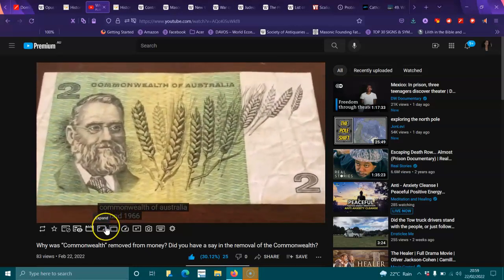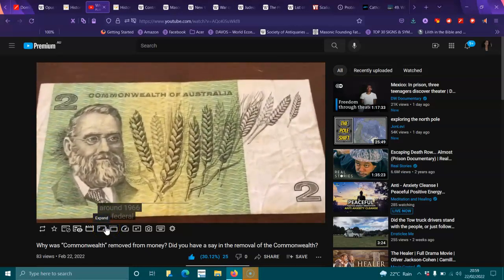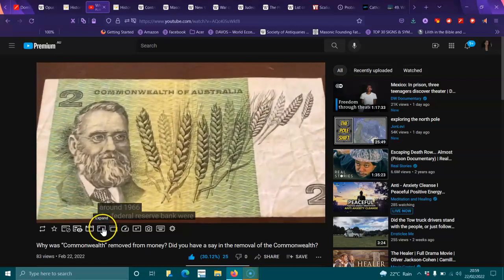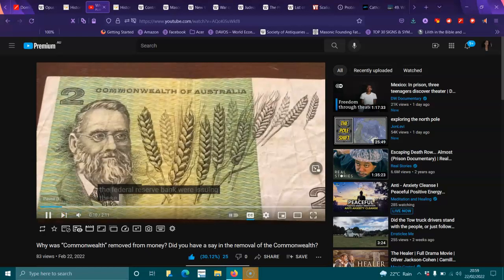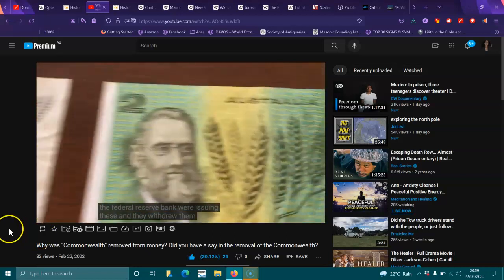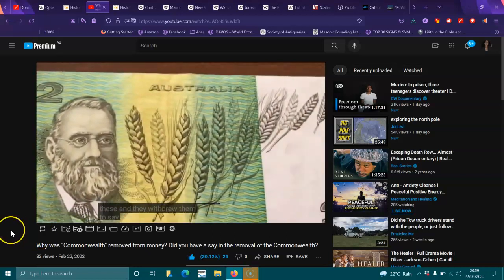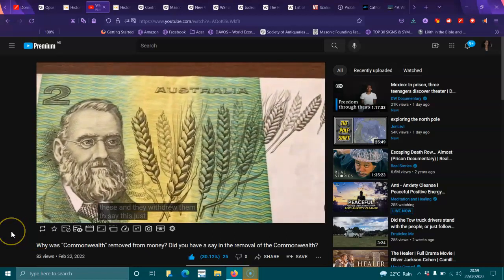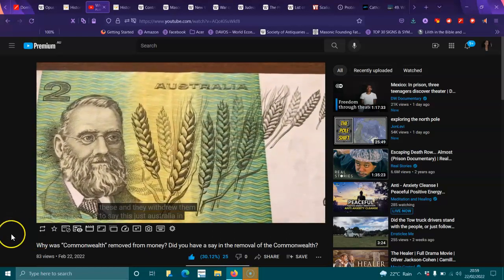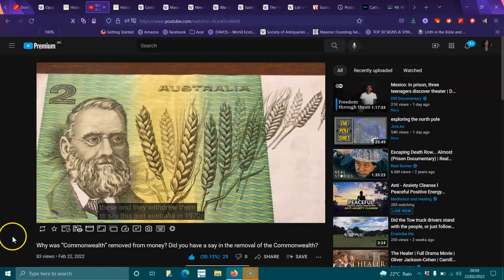Around 1966, the Federal Reserve Bank were issuing these, and they withdrew them to say just Australia in 1972.